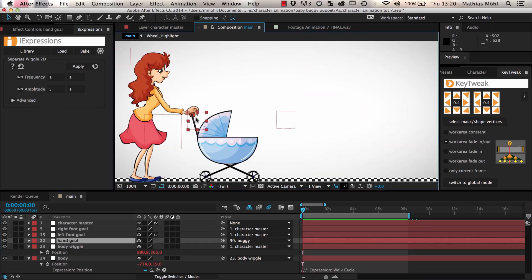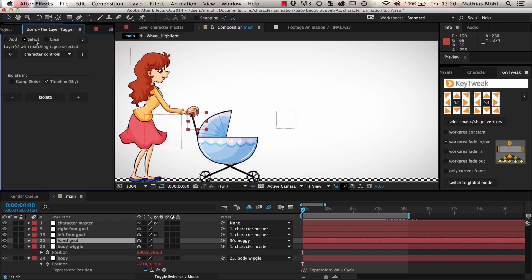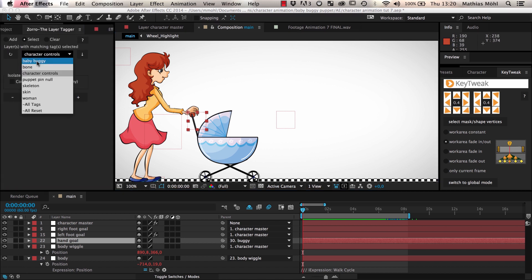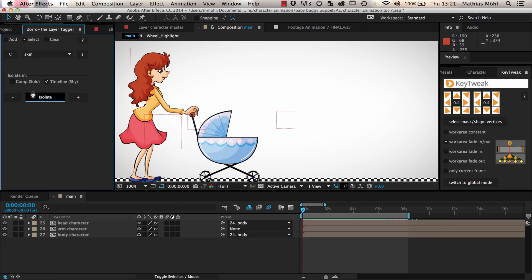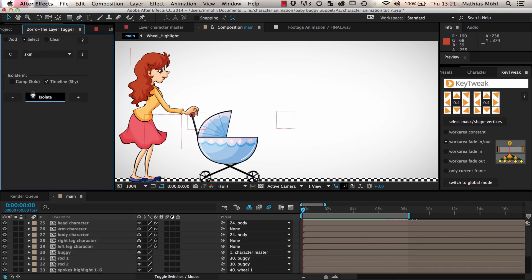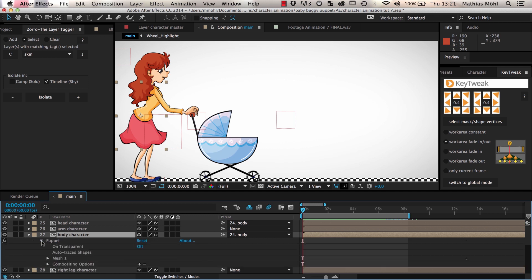If your character is not pulling a baby buggy, you can also add some wiggle to the hand goals to add some random motion to the hands. Now let's take care of the breathing. We do this directly on the puppet pin effect that connects our skin with the skeleton. Hence we reveal the skin layers of the woman with Zorro and take a look at the puppet pin effect of the layer Character Body.